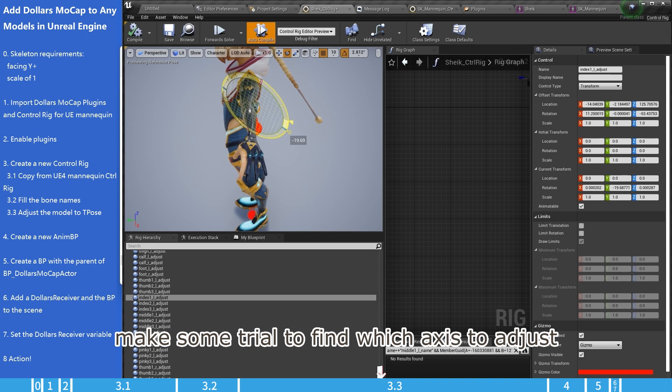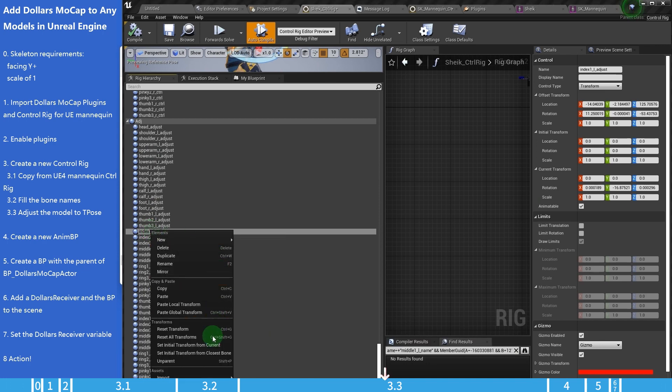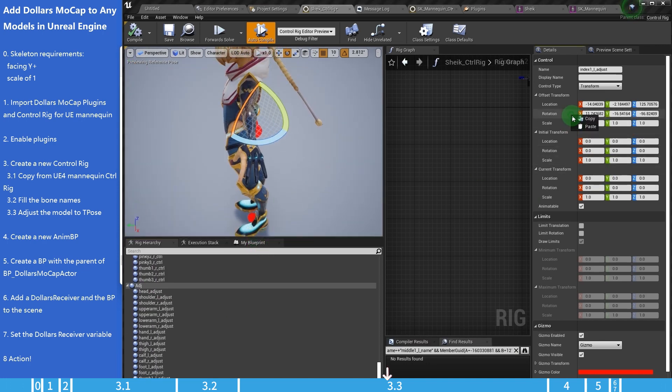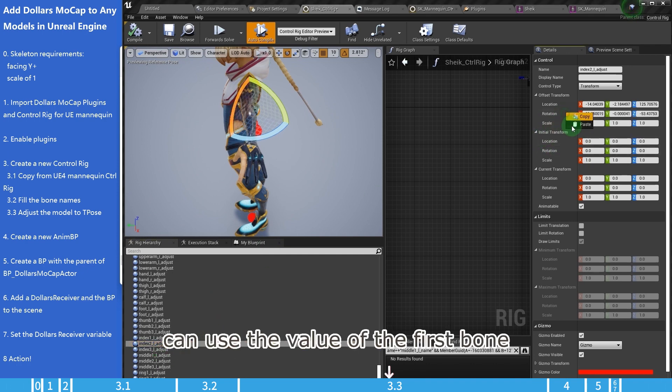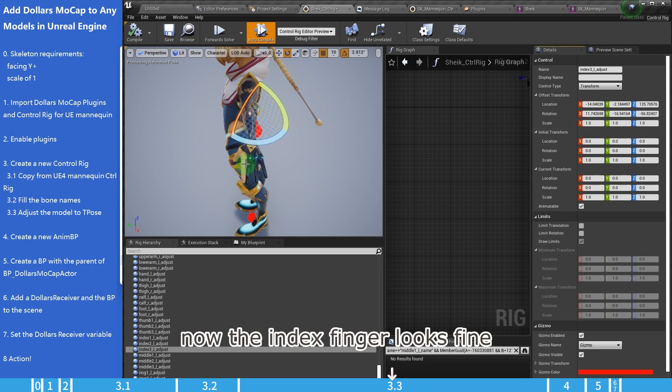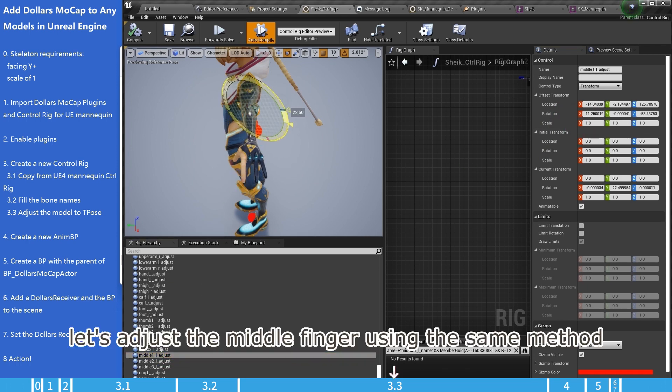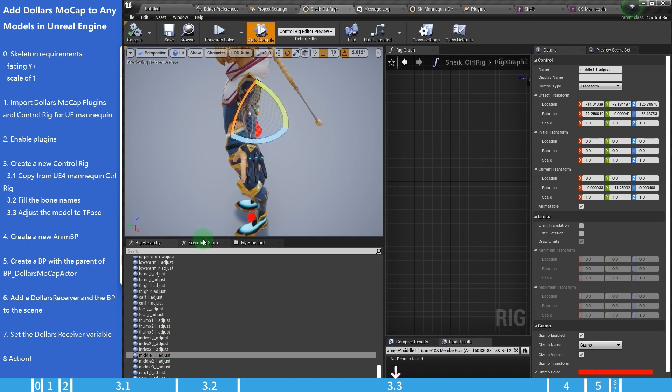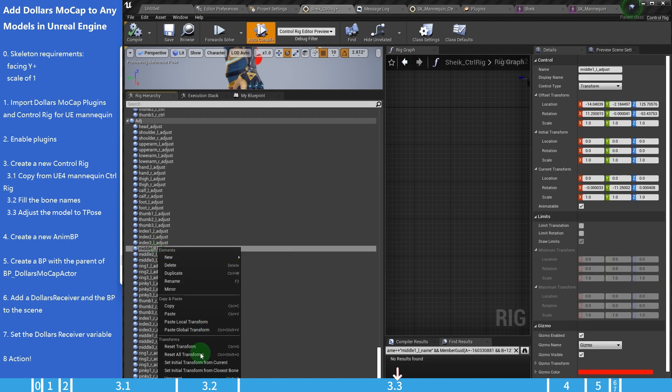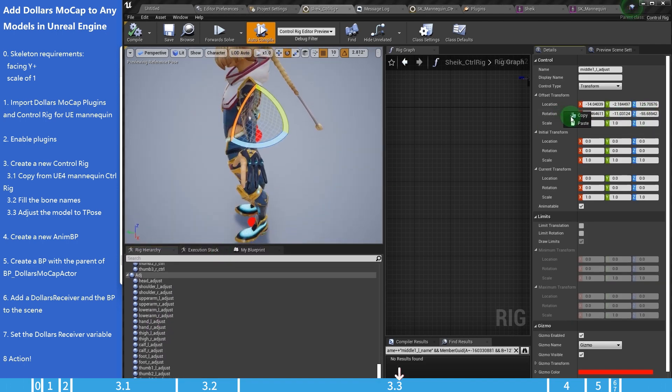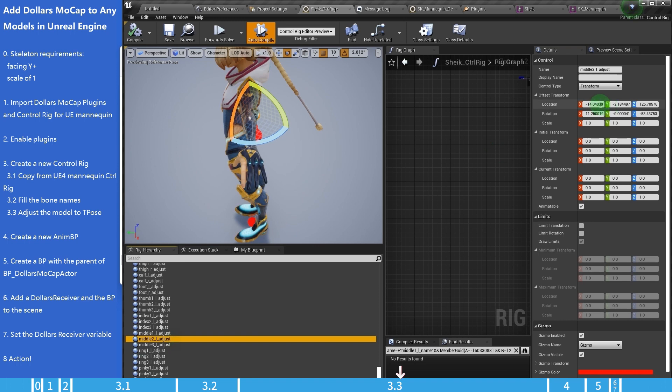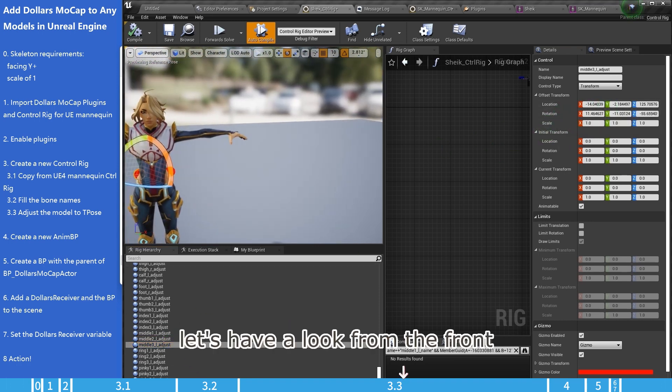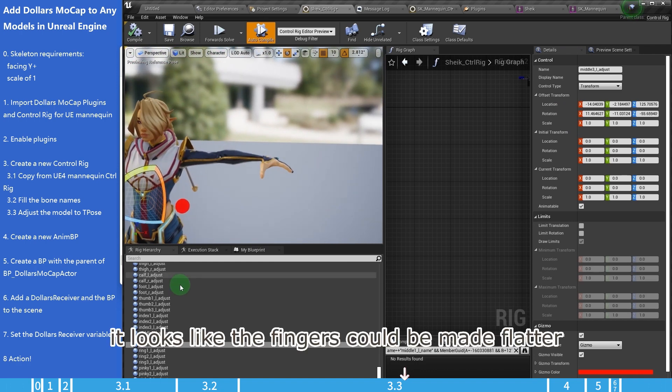The process is the same. Make some trial to find which axis to adjust, make the adjustment, and set initial transform. The second and third finger bones can use the value of the first bone. Now the index finger looks fine. Let's adjust the middle finger using the same method. Let's have a look from the front. It looks like the fingers could be made flatter.